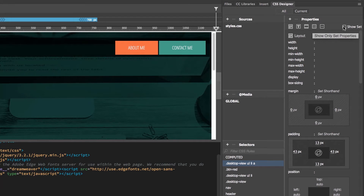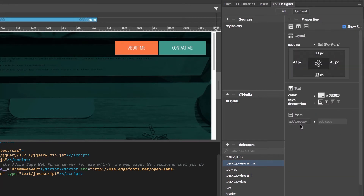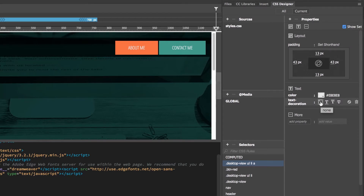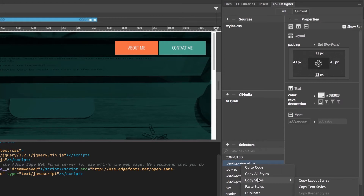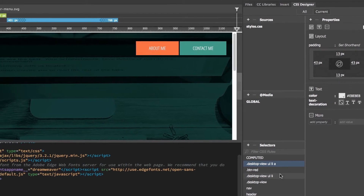I know, because if I click Show Set, it's going to show me the things that are applied to that particular class, not everything. And yeah, you can see the padding and the text color and removing the underline. So that's all the stuff we need. So there's a cool feature — we can right-click this and say Copy All Styles. There is an option in here also that says just the text styles or just the layout, depending on what you want, but I want All Styles.